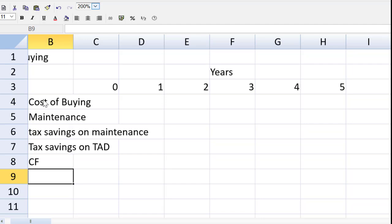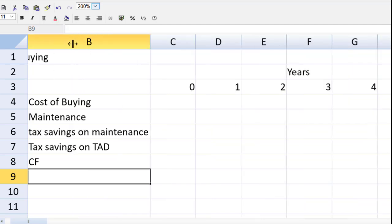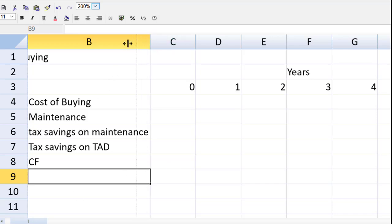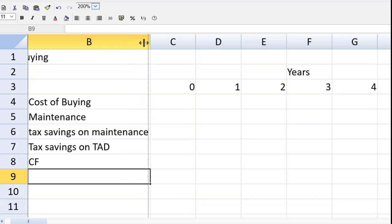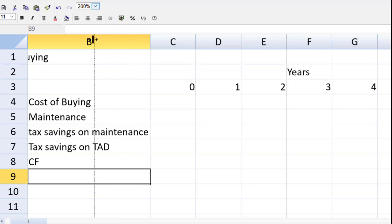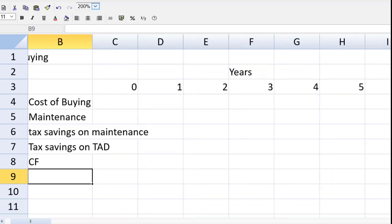So we have row six the tax savings on maintenance and then we see the usual suspect in such a question. We see tax allowable depreciation. We'll end that up with a cash flow line. So that's the first step getting to the cash flow line. I can double click on a column separator to auto enlarge that. And let us now start populating our spreadsheet.